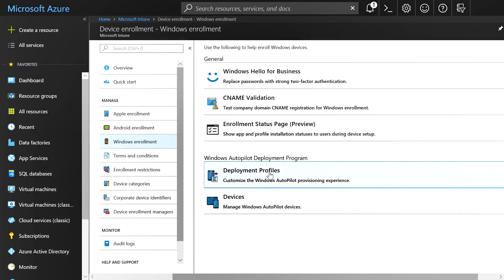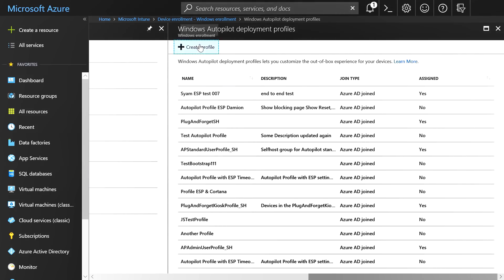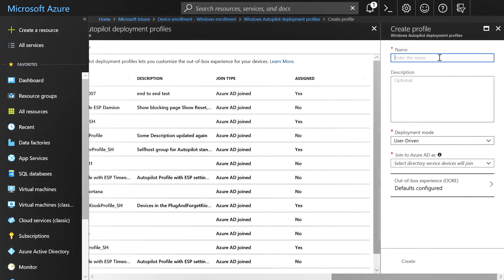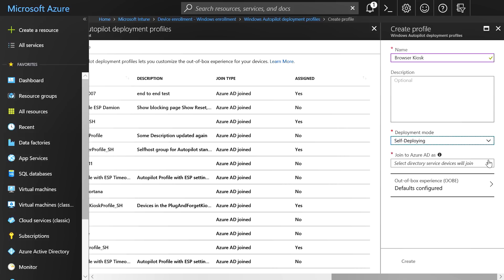Configuring Autopilot in self-deploying mode is extremely simple. When you're creating an Autopilot profile, just select self-deploying for the deployment mode. In this case, I'm going to name a new profile browser kiosk, and for the deployment mode, I'm going to choose self-deploying. That's all you need to do to deploy a device in self-deploying mode.